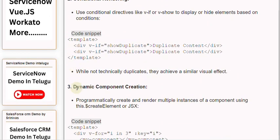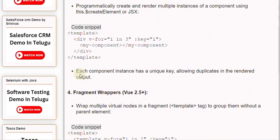3. Dynamic component creation: Programmatically create and render multiple instances of a component using $createElement or JSX. Each component instance has a unique key, allowing duplicates in the rendered output.